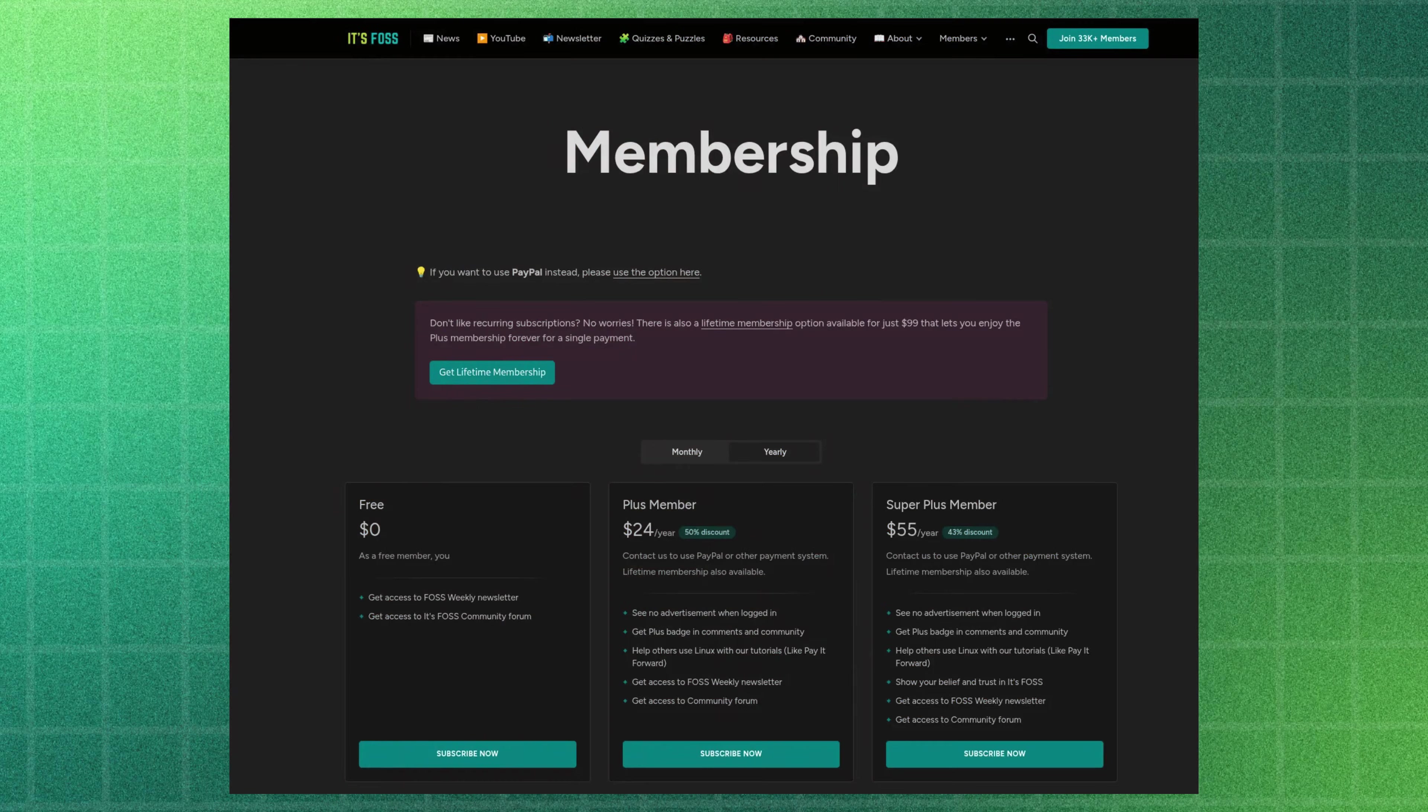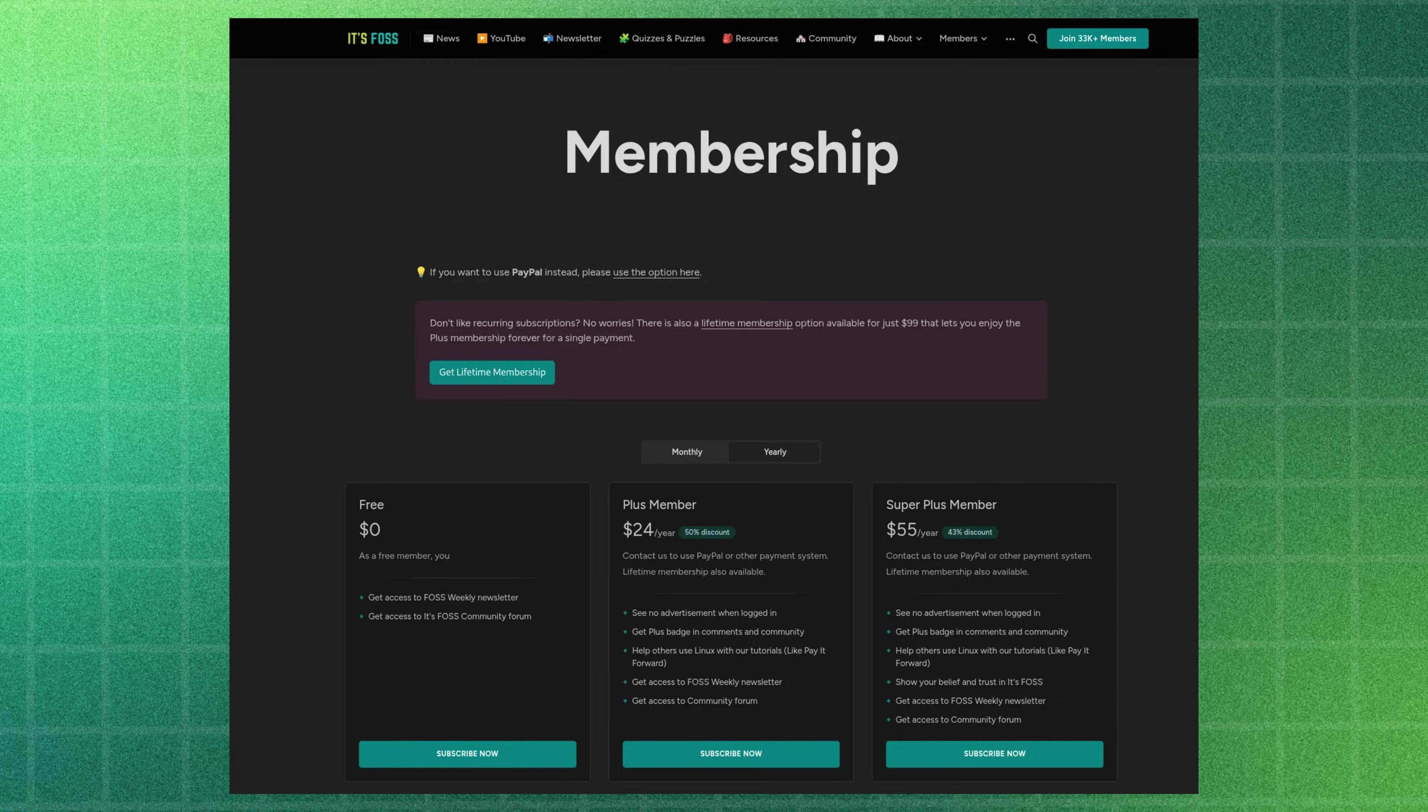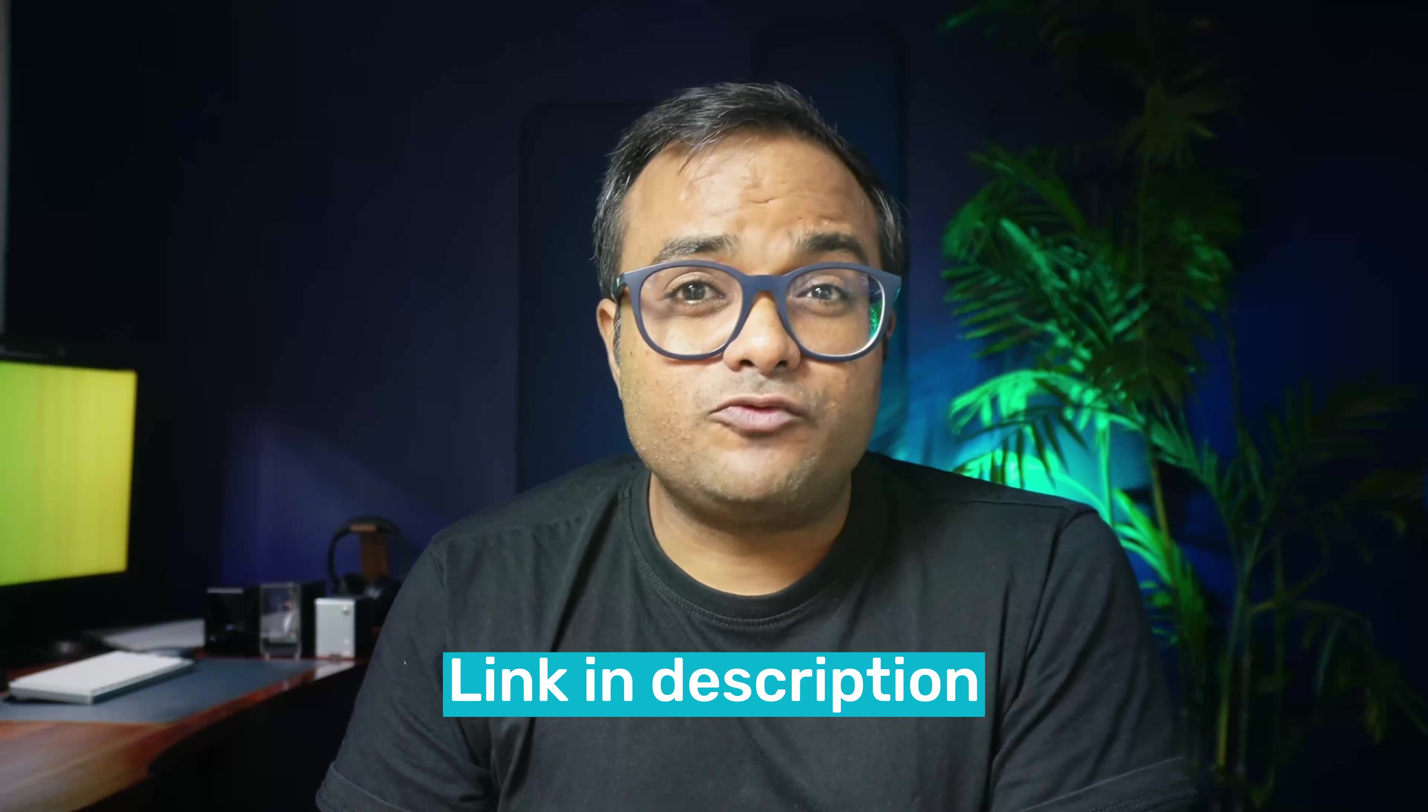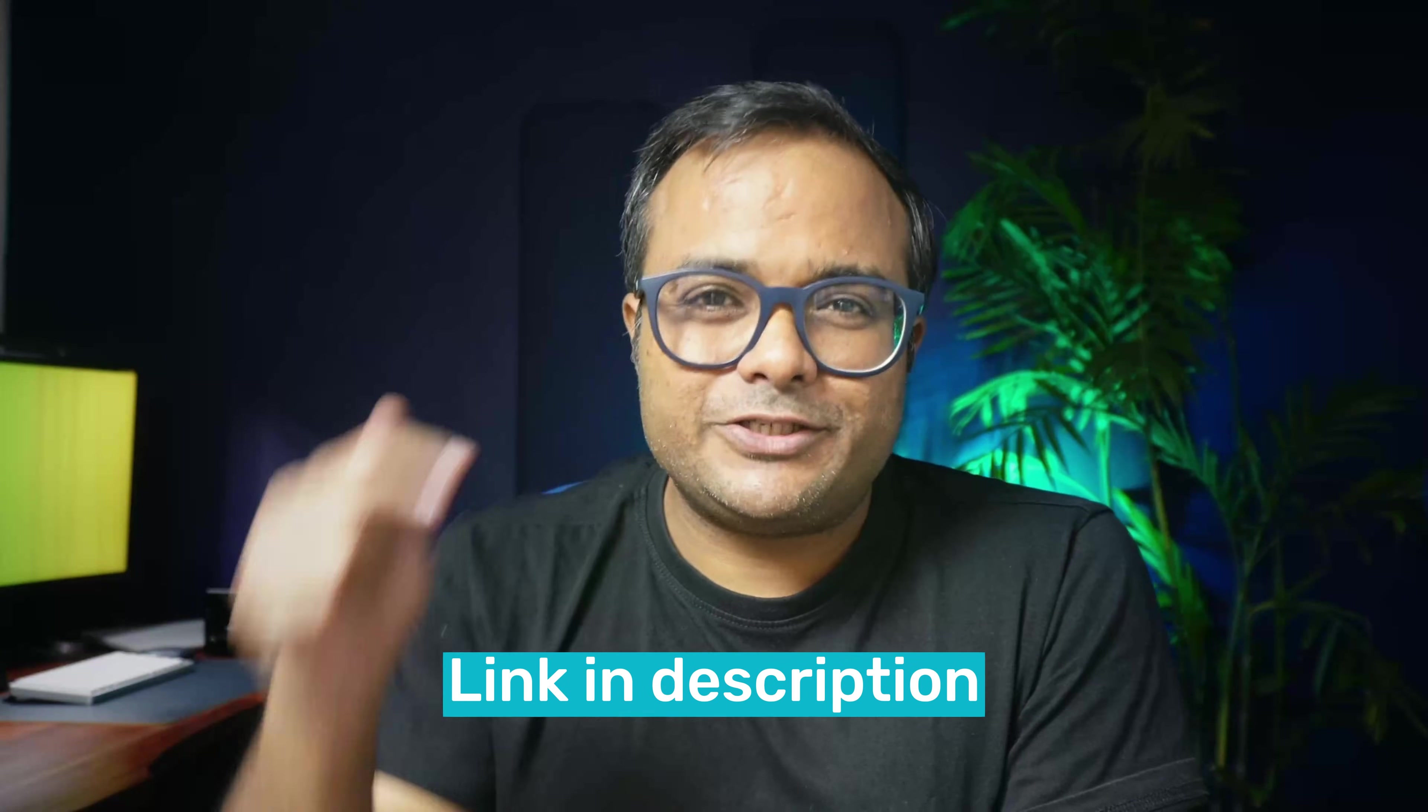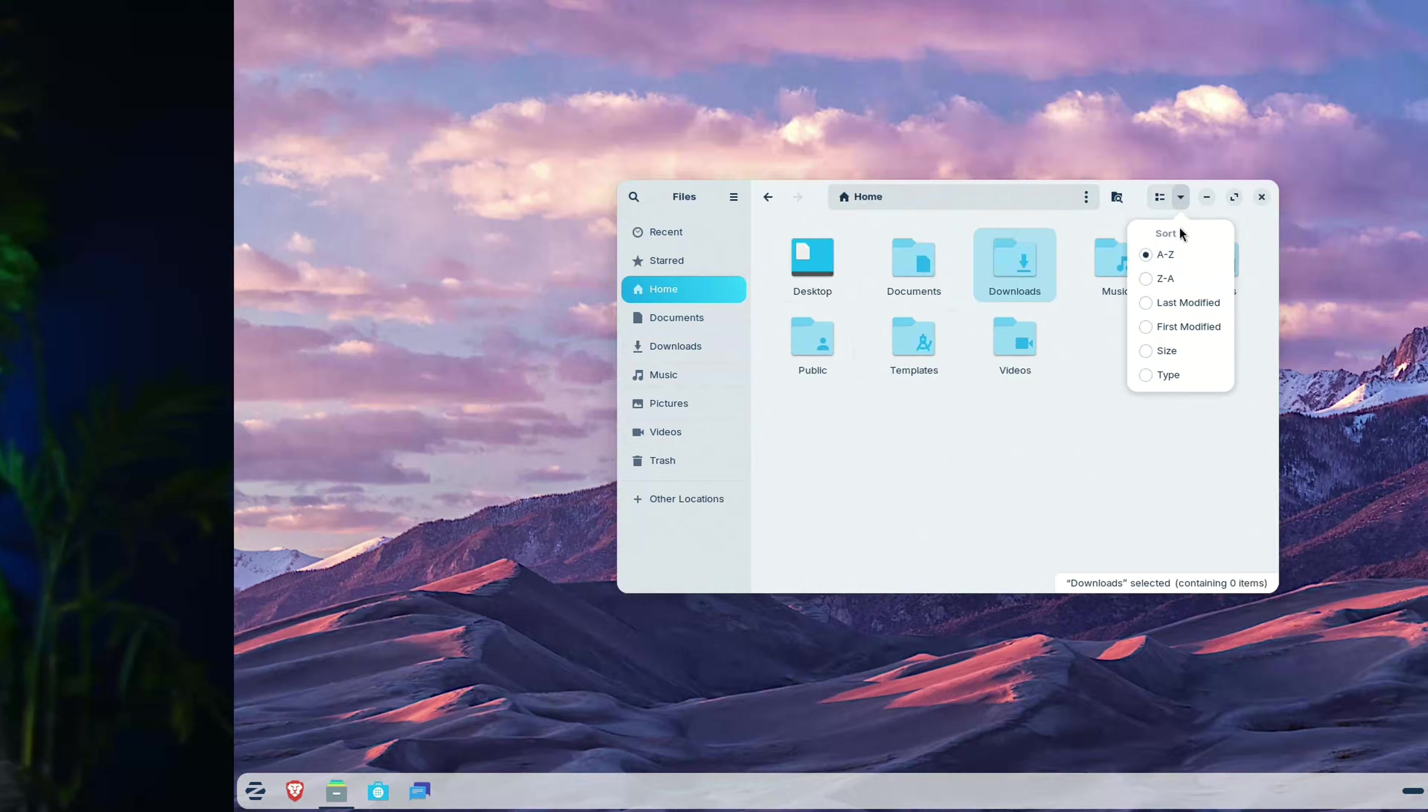Just like the membership of itsfoss, where you may get a free Linux ebook and ad free reading on the website, but it's more of a way to support itsfoss so that we can create more free Linux content for everyone. Link for itsfoss membership is in the description.